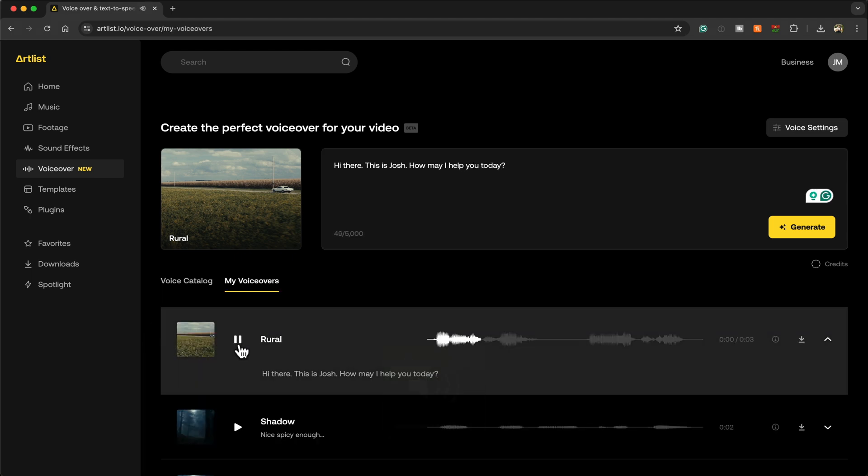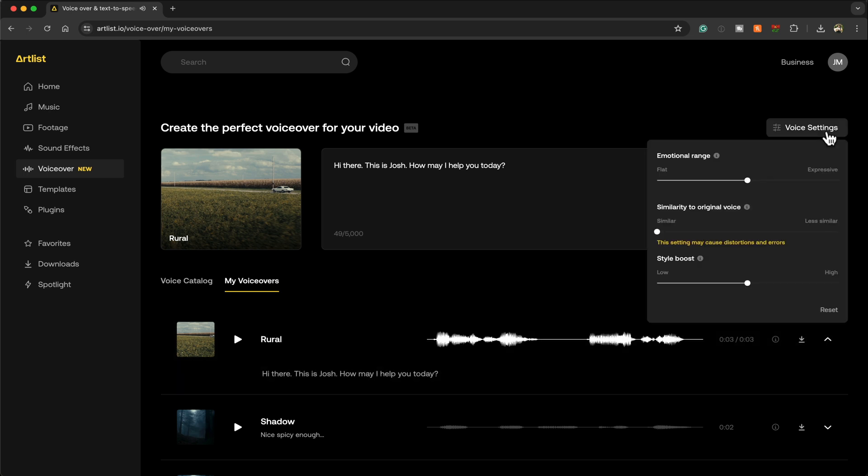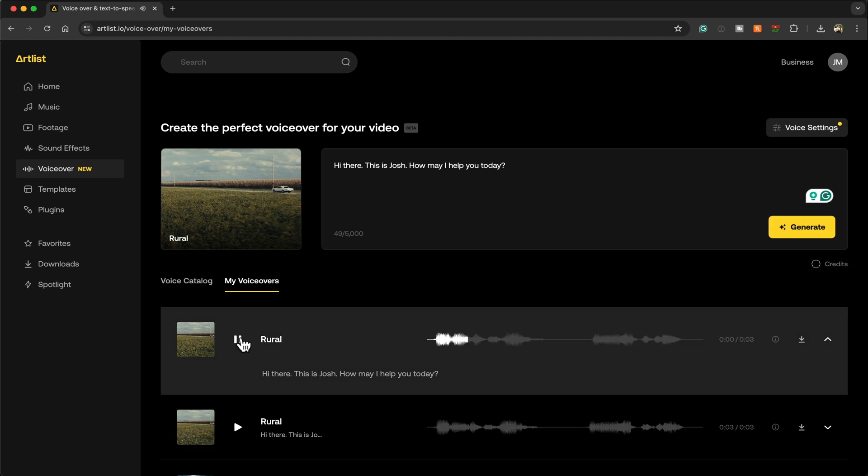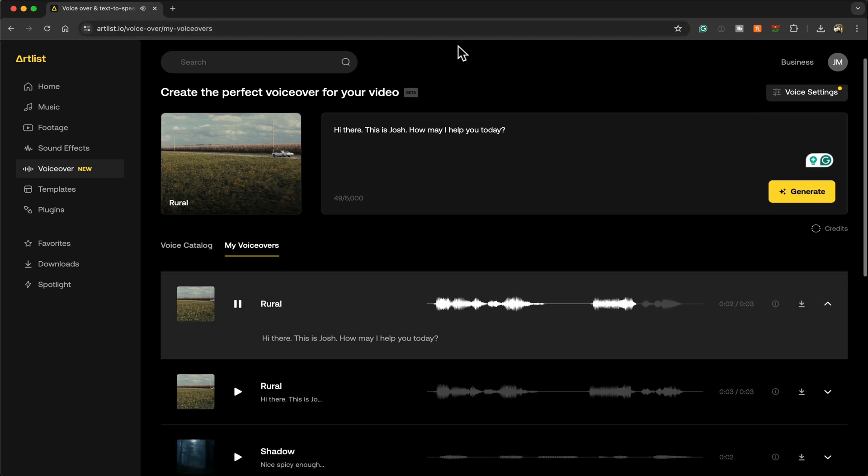Hi there, this is Josh. How may I help you today? What's great is that you can stylize this voice to make it exactly how you want it. Hi there, this is Josh. How may I help you today?